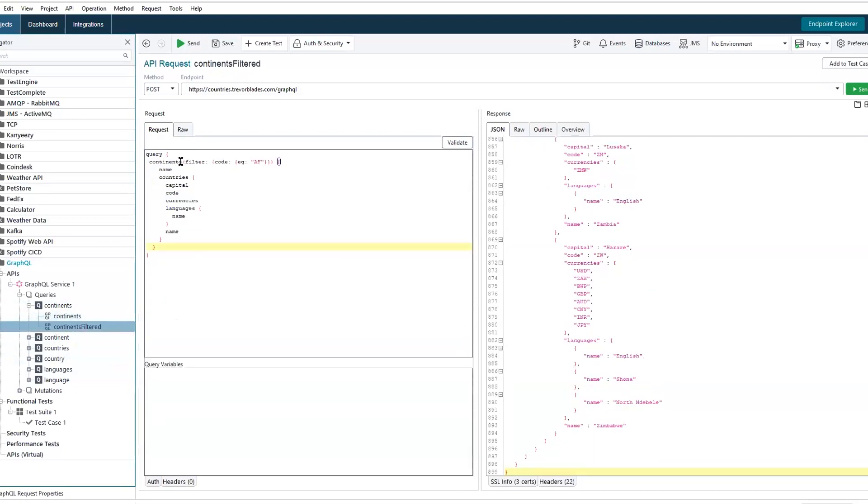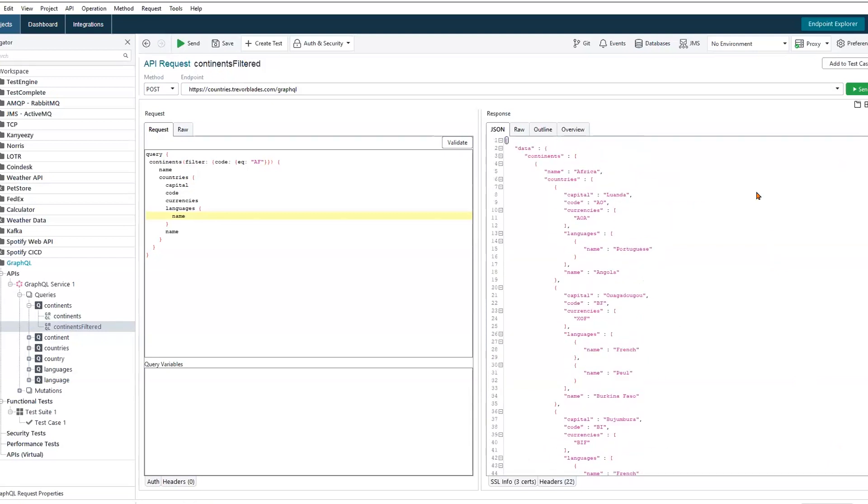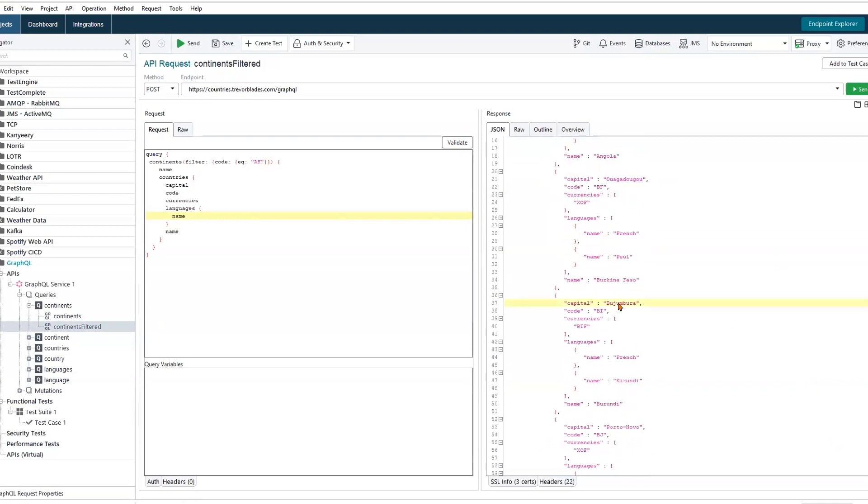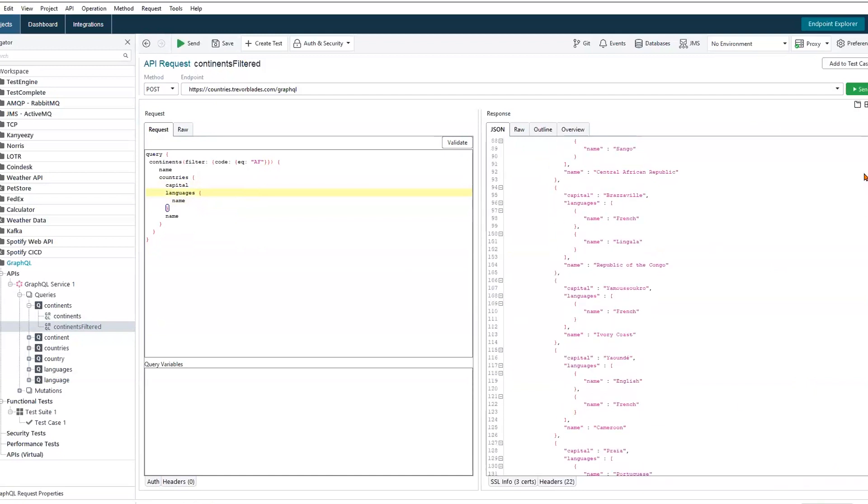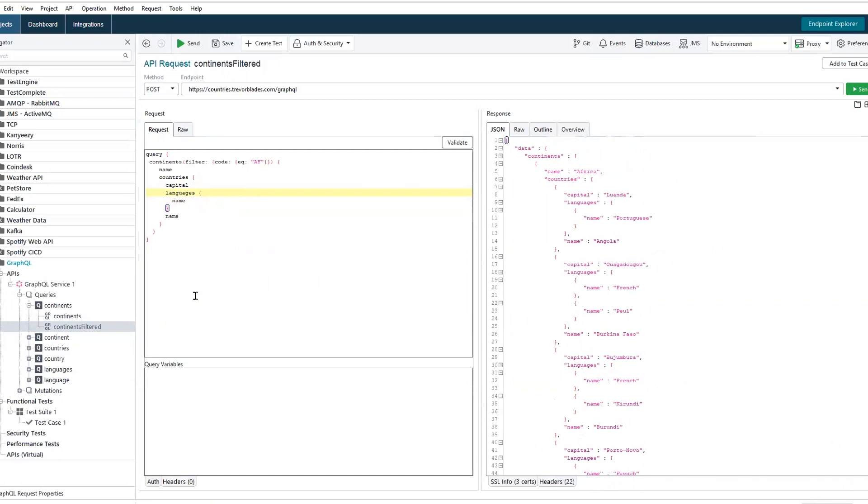We can see that comparison. We're looking for all of the countries within Africa. So making that request, we're going to receive back a much more trimmed down set of data with each country existing in Africa. We've also specified the country code, what currencies they use, and so on. And we can actually remove some of these other values if we don't require them. We can target exactly the elements of data that we need.